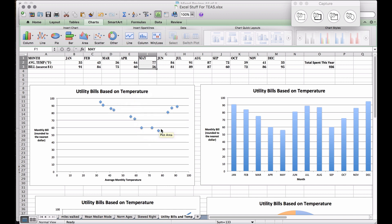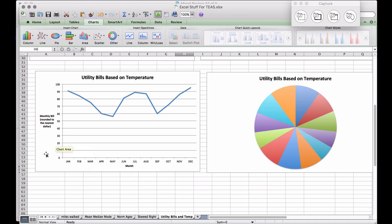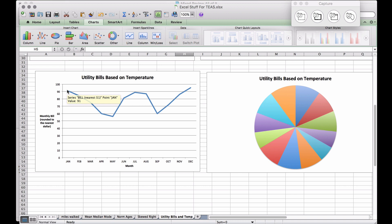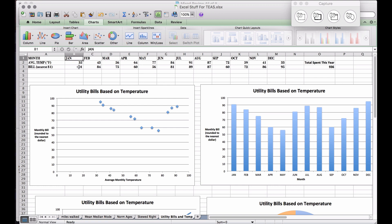We can see some highs and lows in the scatter plot, but a time series graph helps you see trends over the course of the year. In this time series graph, the x-axis has changed to months while the y-axis remains the same. In January, the value was 91.